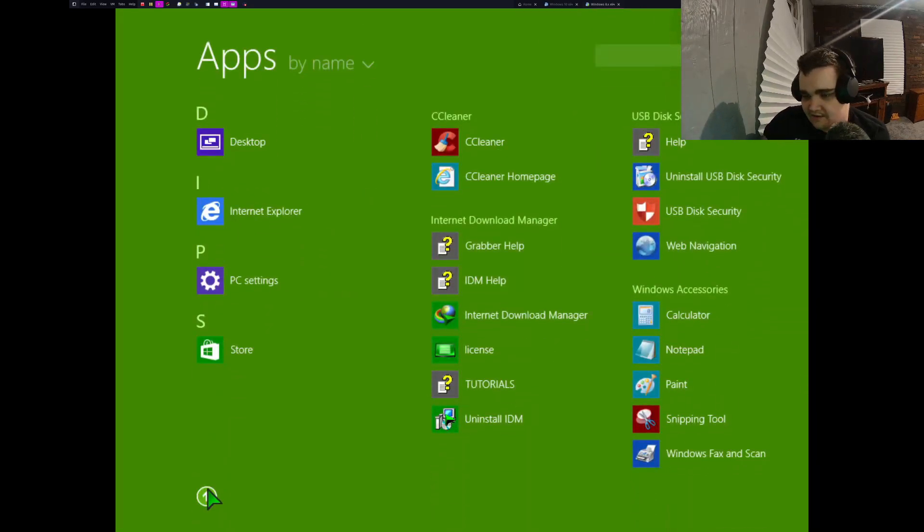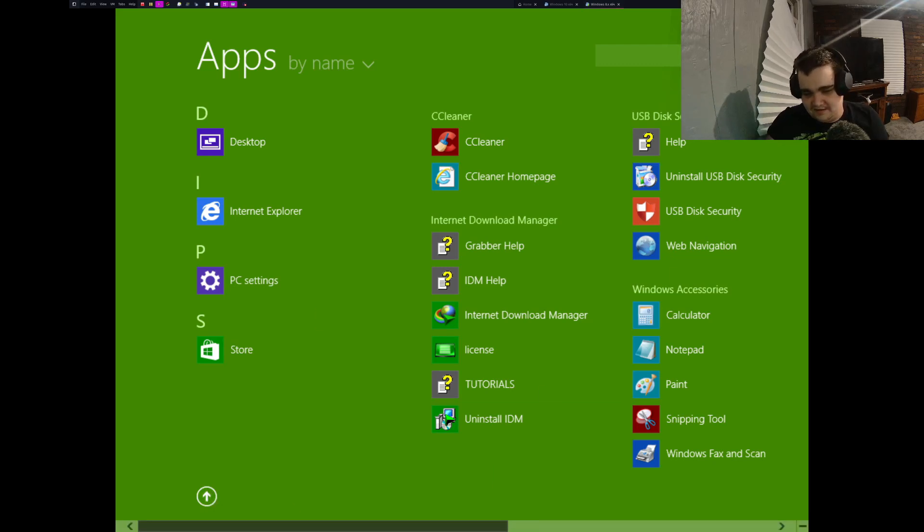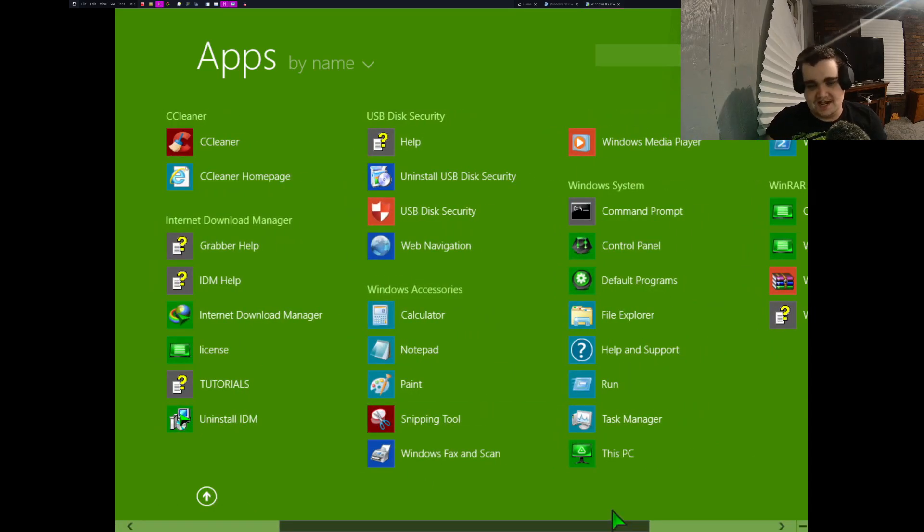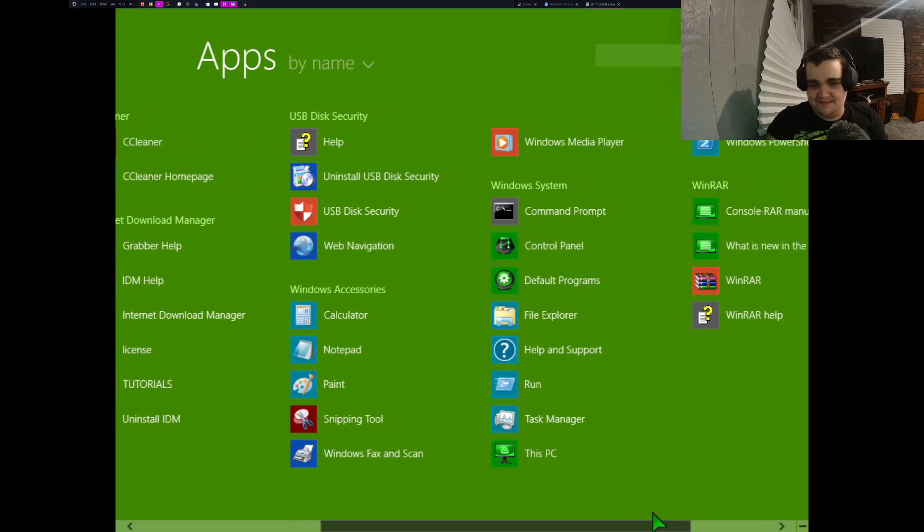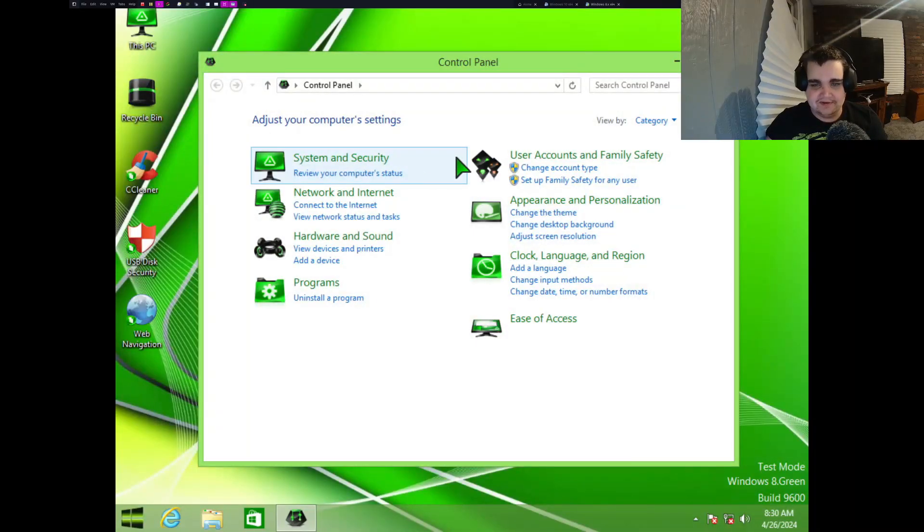Yeah, just use those instead of Windows Media Player. The control panel, let's see what did they.